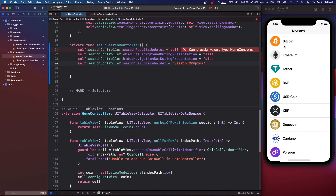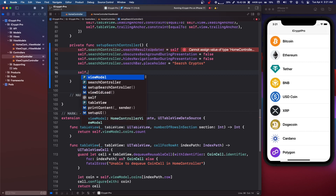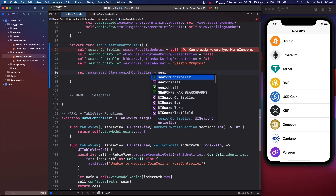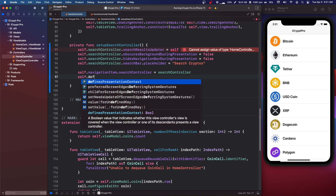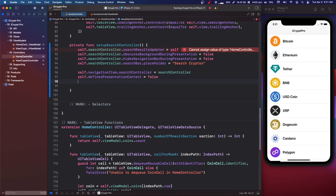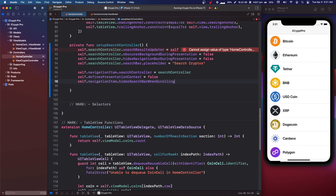equals 'Search Cryptos' — you could say 'Coins' as well, but that's what it'll say in the search bar. Then self.navigationItem.searchController equals searchController. This needs to be in a UINavigationController by the way. We're going to say self.definesPresentationContext equals false, self.navigationItem.hidesSearchBarWhileScrolling equals false, and for now that's all we're going to do.